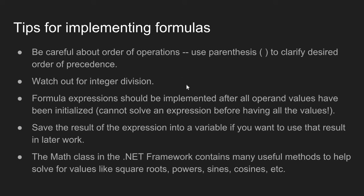Watch out for integer division. A lot of times formulas will have integer division in the formula, but in C-sharp if you divide an integer by an integer, you will lose all the decimal information after the division. So integers dividing by integers always produce integers, so watch out for this.